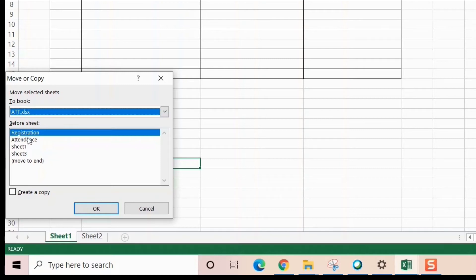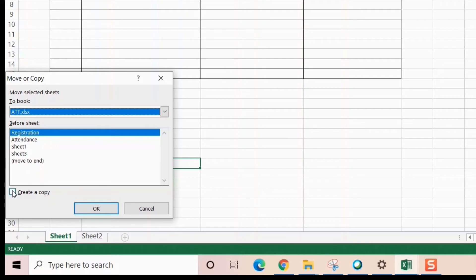Don't forget to create a copy here, because if you don't, the original file will vanish. Always take this 'Create a copy' option.